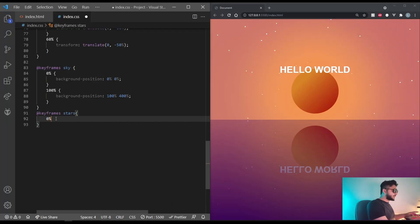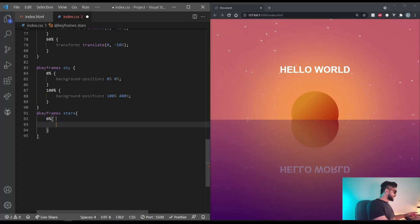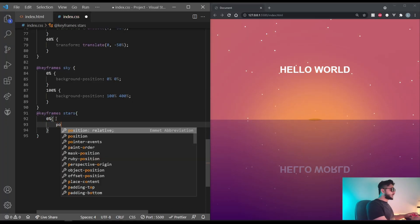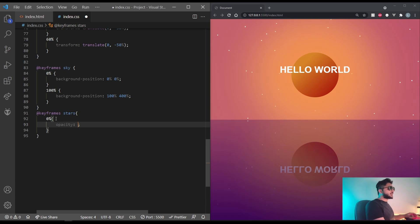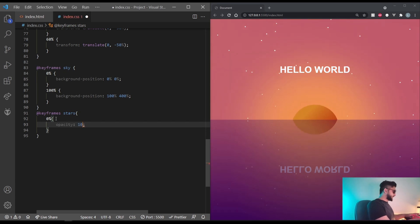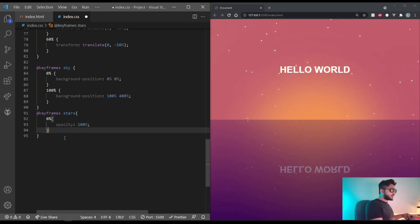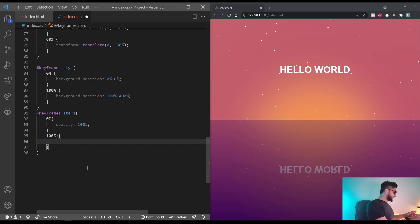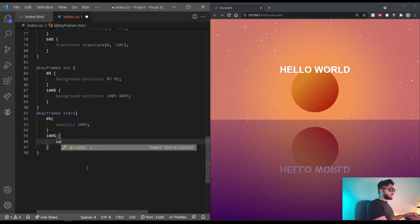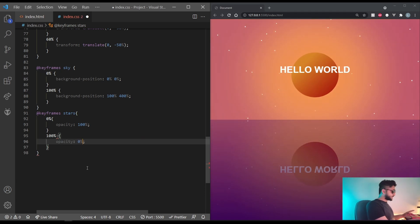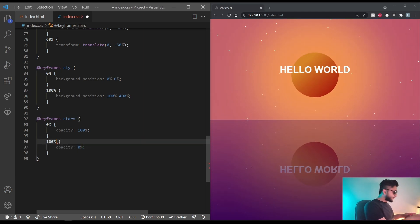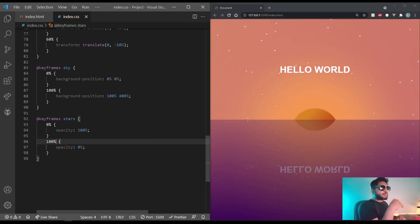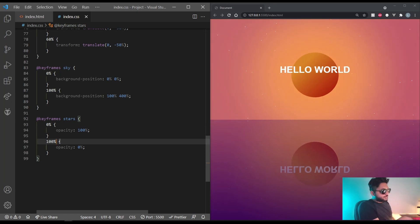So at 0%, let's set the opacity to 100%. And at 100%, let's set the opacity to 0%. And that works perfectly.